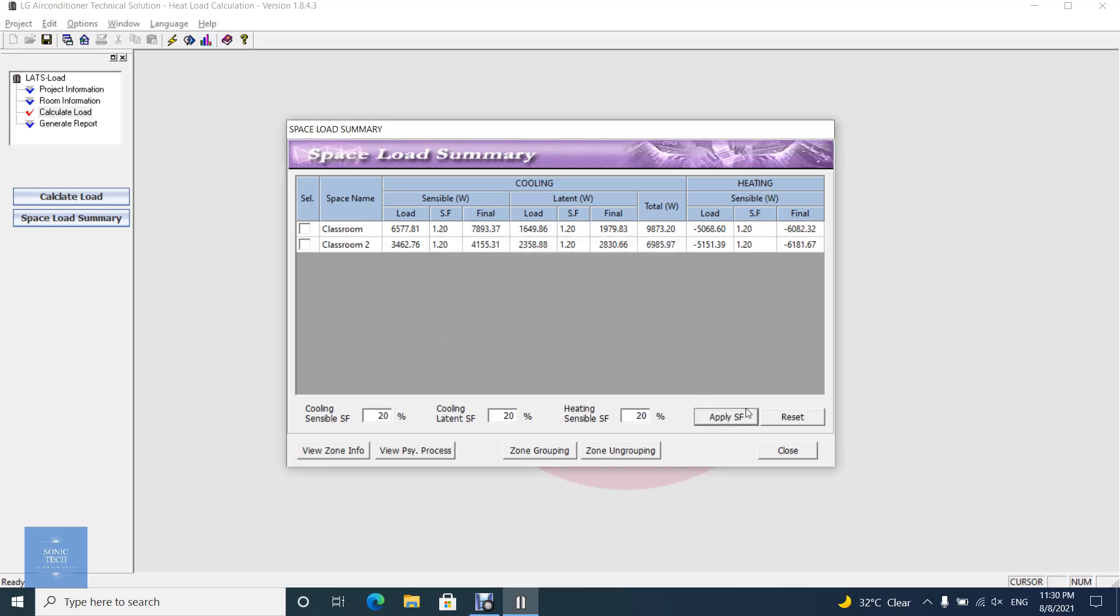After doing load calculation, you may need to group some rooms as a zone. At this time, the zone is considered as one space.